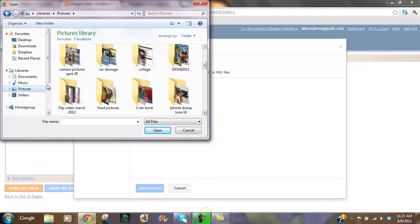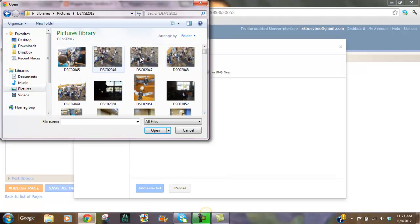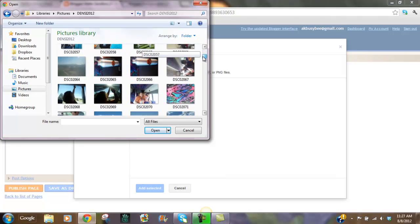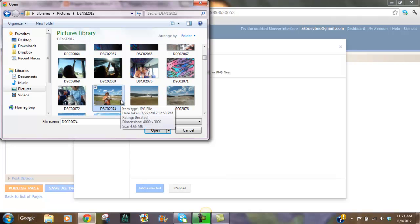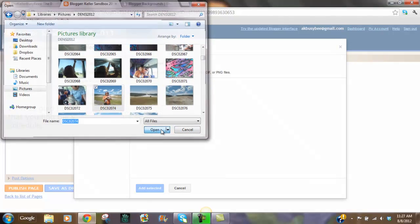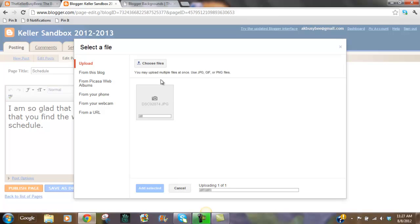Right here I'm looking at my libraries and I'm looking at pictures. I want to choose one from this summer. Once I've chosen the file you can actually select several. I want to just choose one. Open. And it's going to upload that photo that you can use.